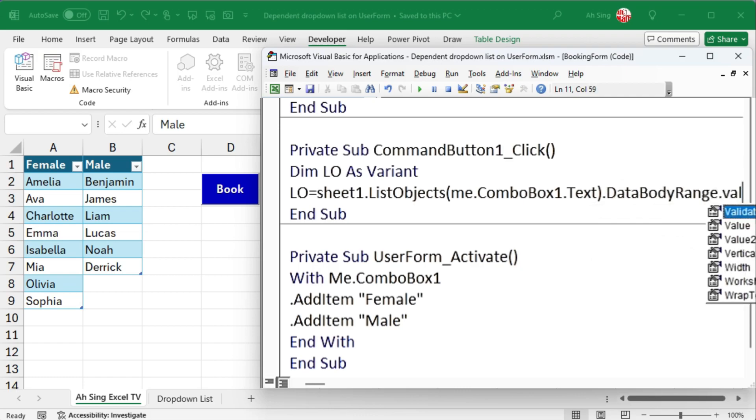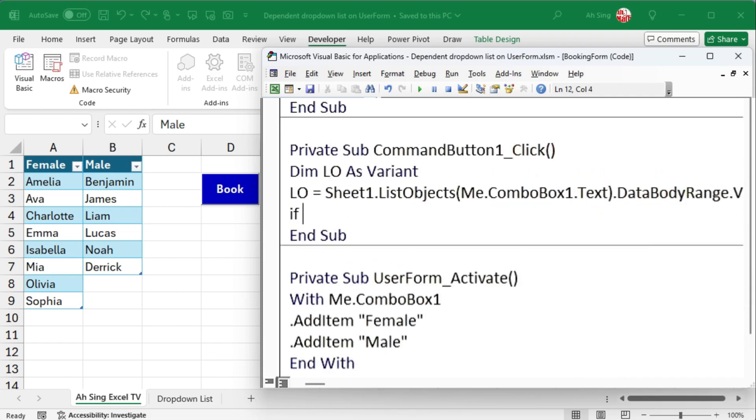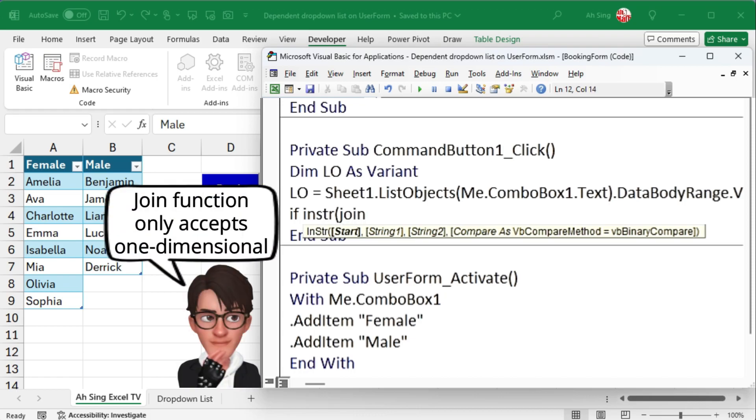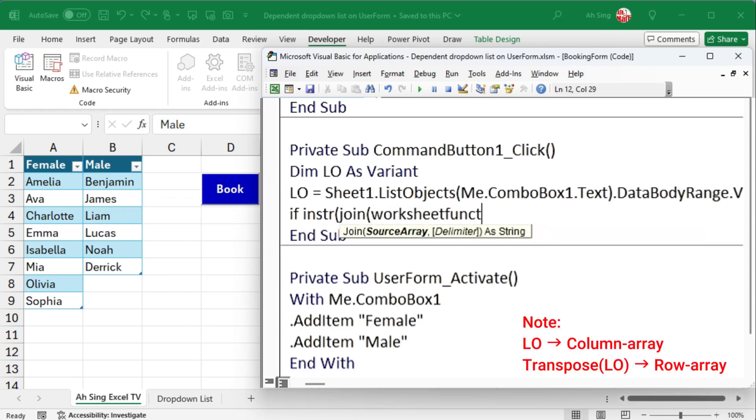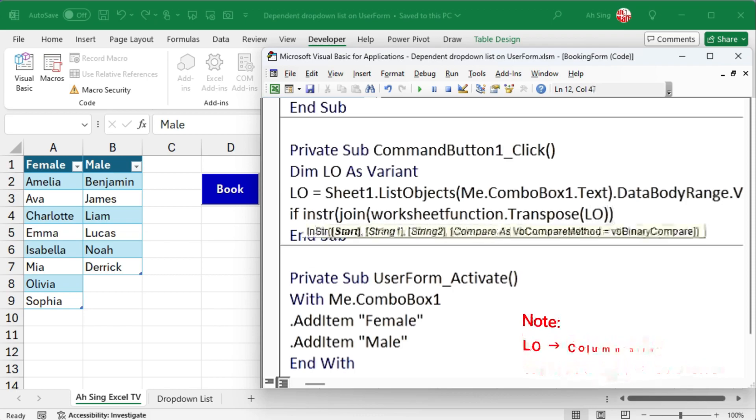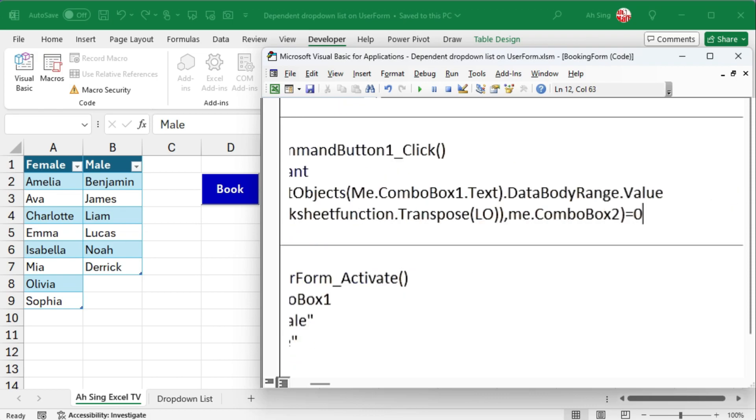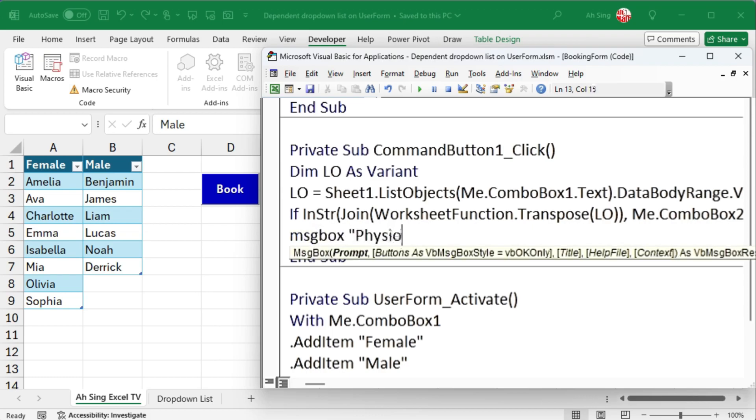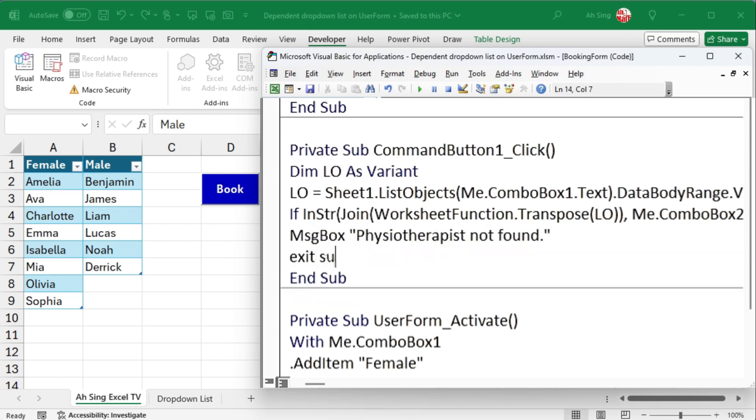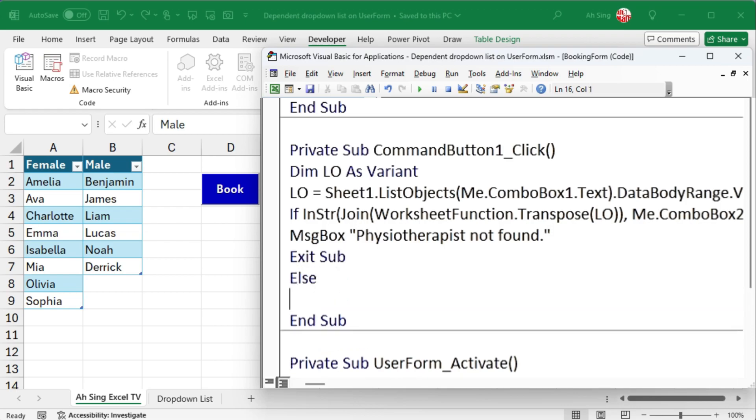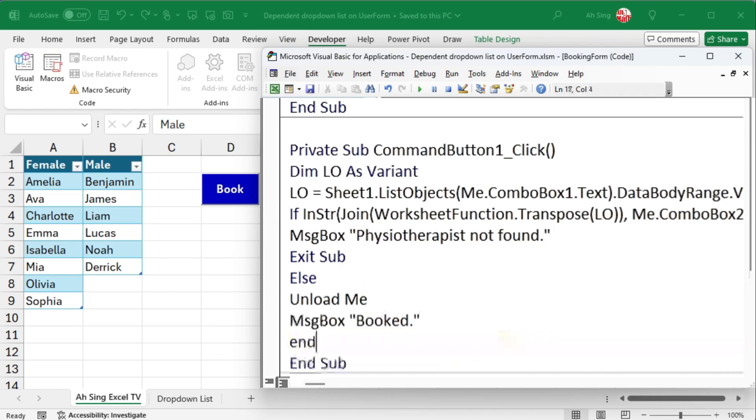Next, use an if statement to set a condition. We can use the inString function to check if a name is found in the given list. Use join function to join up all names. We need transpose function to change the format of the array that can be used by the join function. Combo box 2 is the name that we are looking for. If inString returns 0, then the physiotherapist is not found from the correct list. We can use a message box to alert the user. Then, exit this sub. Use else for otherwise, I'm going to close this user form by using unload me and leave a message if necessary. End the if statement with an end if, and the coding part is now done.